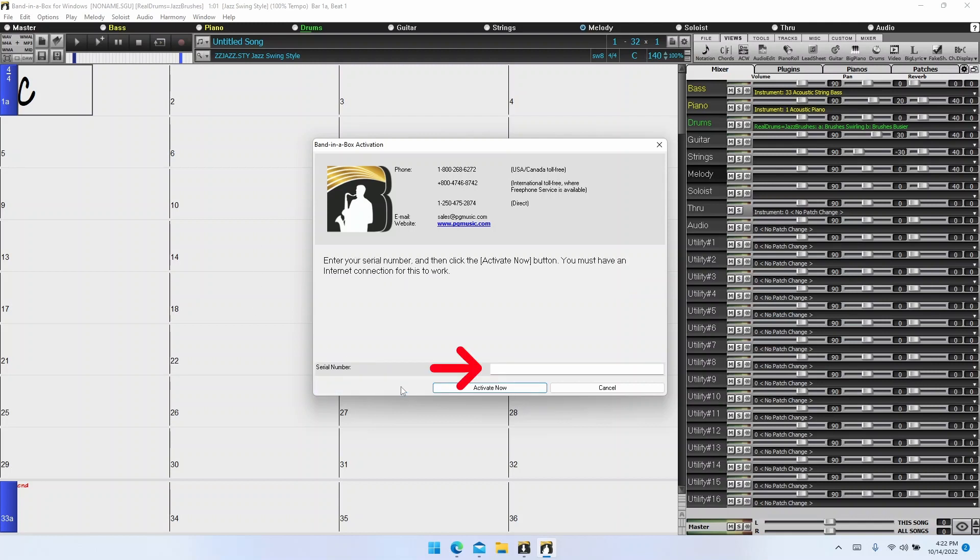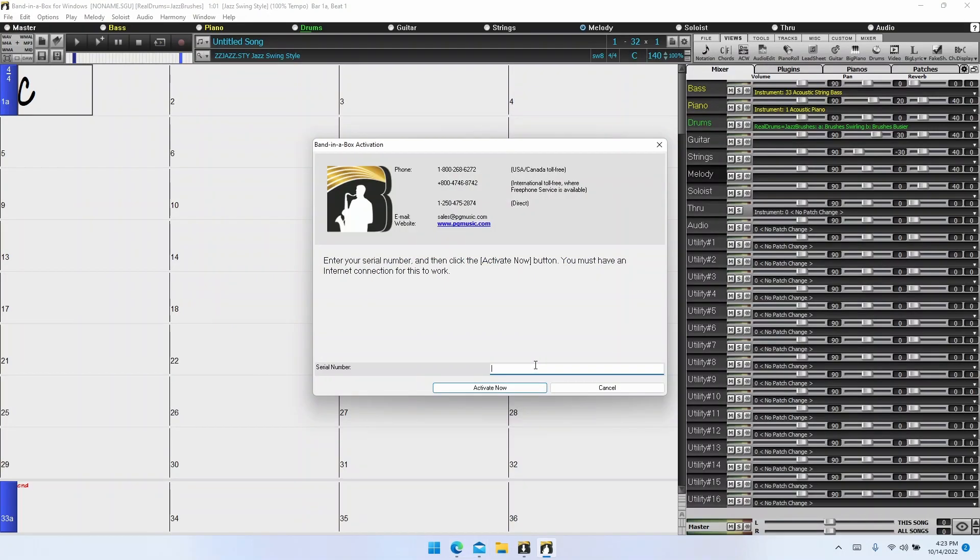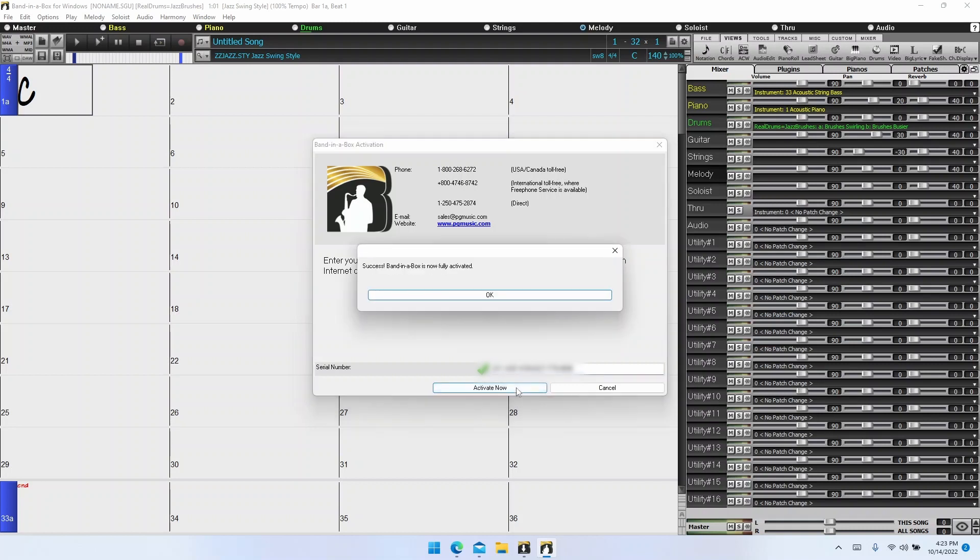Once you click on activate online, it will ask for your serial number. To get the serial number, go back to your download page, click on the copy to clipboard button next to your serial number, then go back to Band in a Box and right click and paste it in. Then click activate now. Band in a Box will then contact our computer servers to receive the activation code. Once you're activated, you're ready to go.